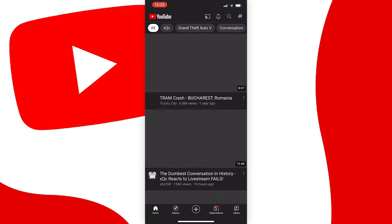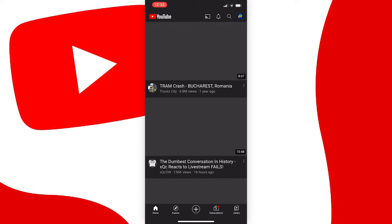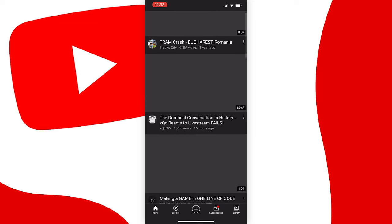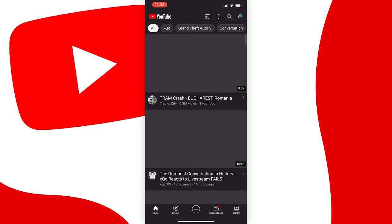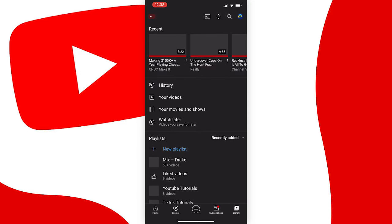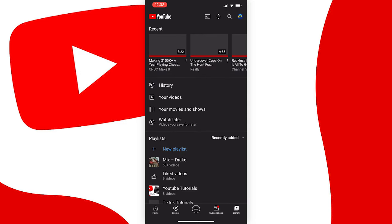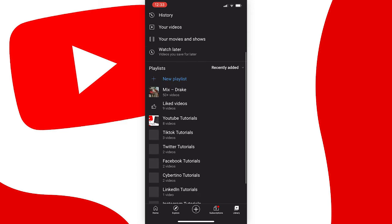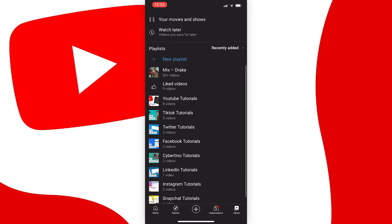And you should be on your homepage, so just tap the library icon at the bottom right of the screen and scroll down until you're under the playlist section.